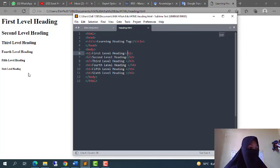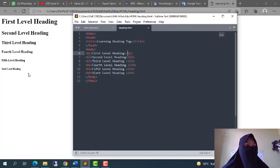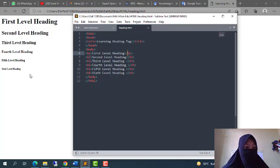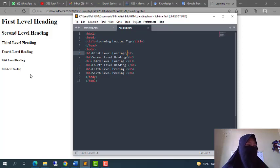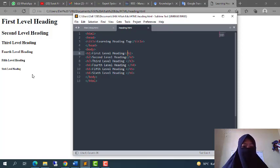In HTML, do not use HTML heading to make the text bold or big. Use them only for headings because web browsers use HTML heading text to structure documents.